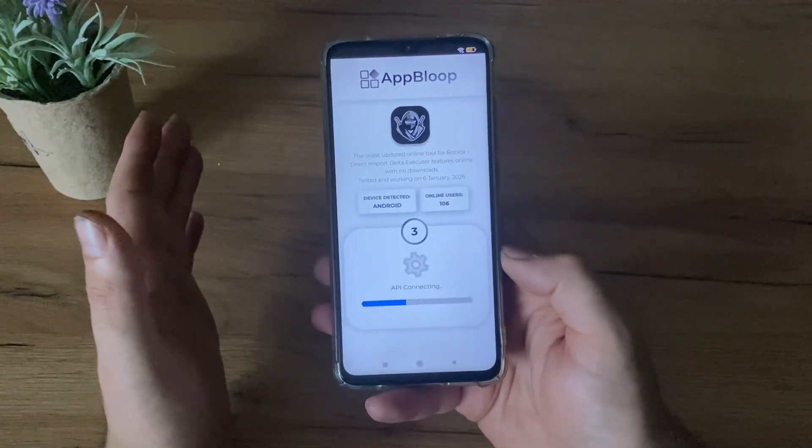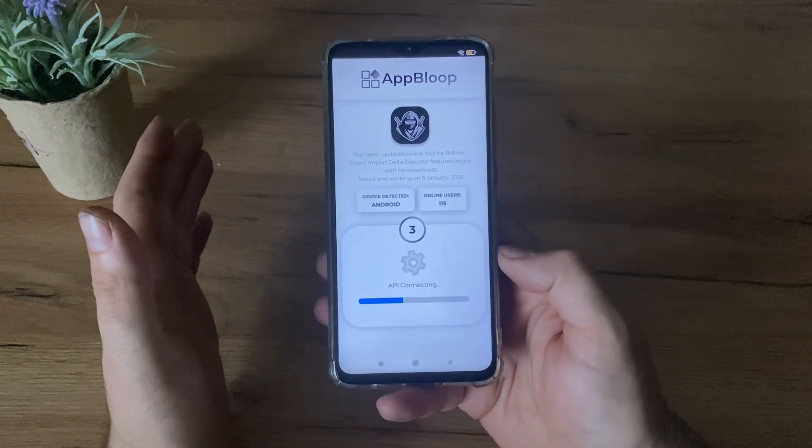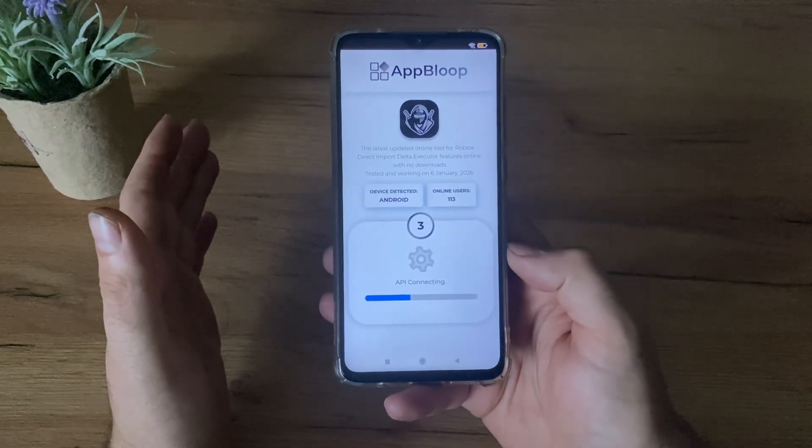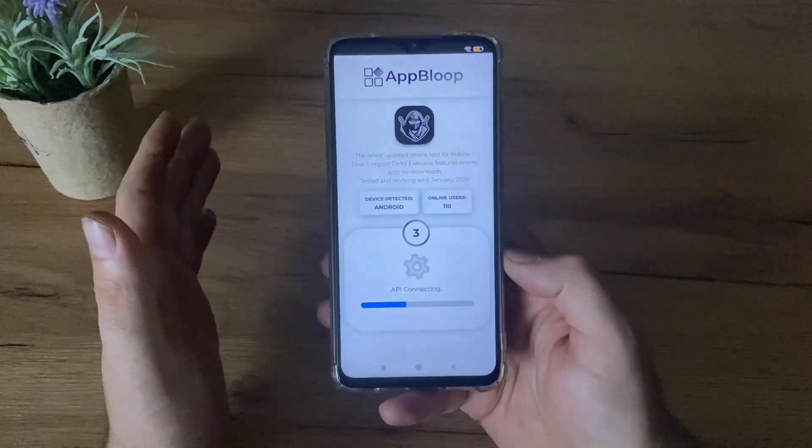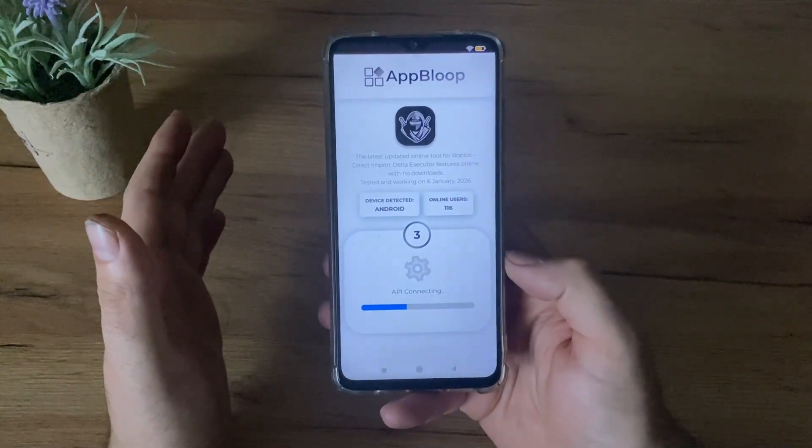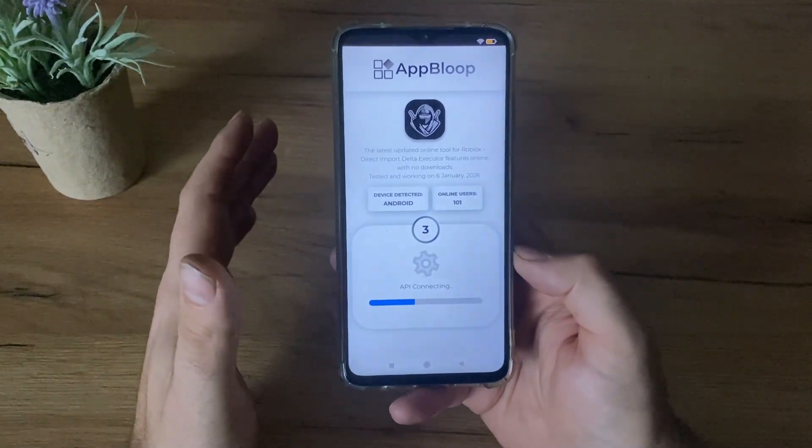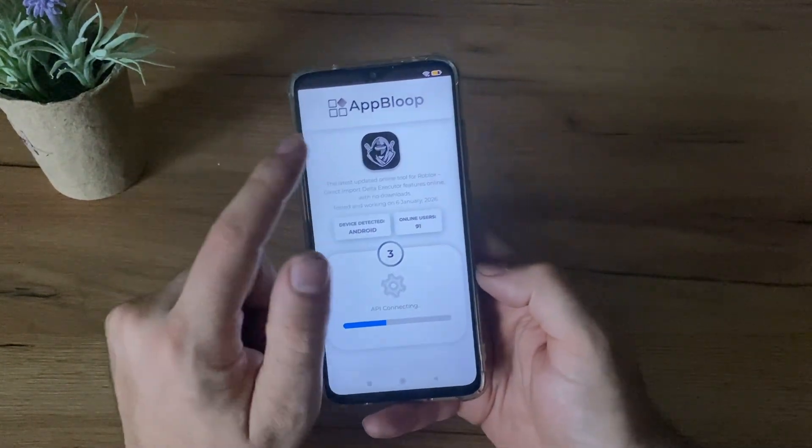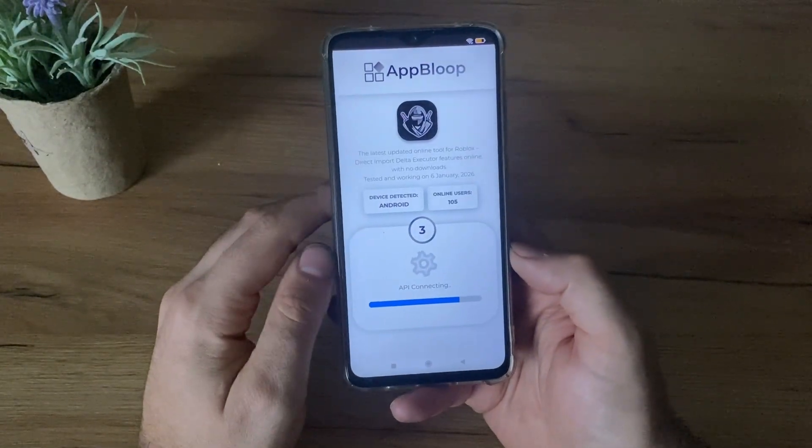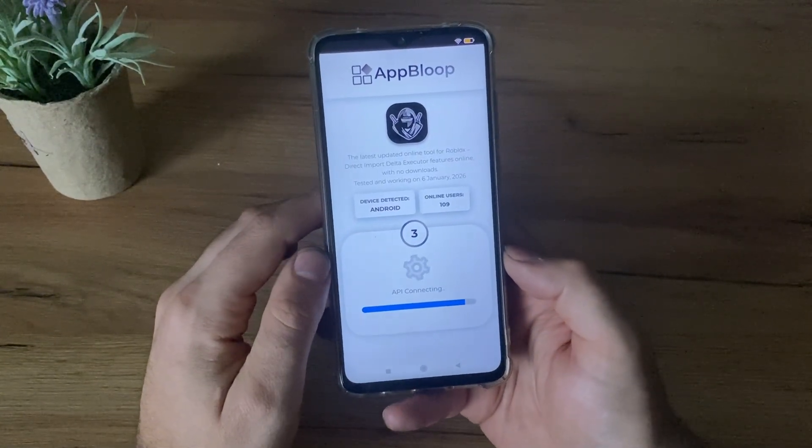So guys, if you want to follow the latest tutorial for Delta Executor, make sure to subscribe to my channel. I record more of these and review more websites. For now, this Abloop is an amazing website for this.